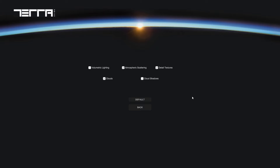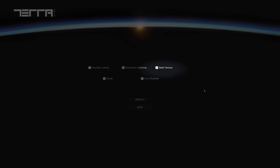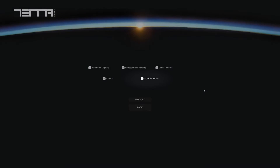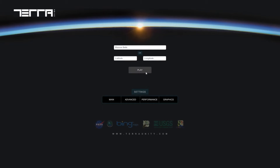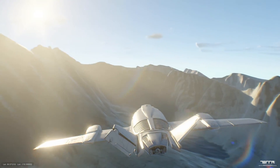Here is the graphics menu which covers the presence of additional graphical elements and their settings. Here you can toggle on and off volumetric lighting and sun rays, toggle atmospheric scattering and volumetric fog, enable or disable terrain detail textures for better close-up views, enable or disable volumetric rendered clouds, and enable or disable projected cloud shadows.